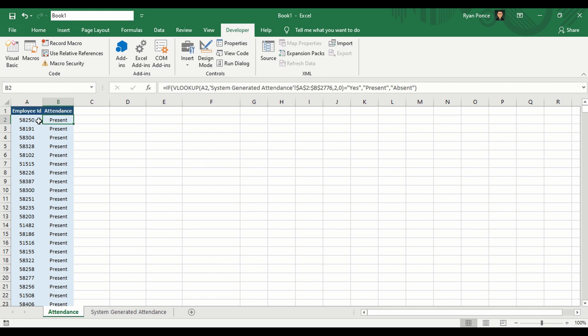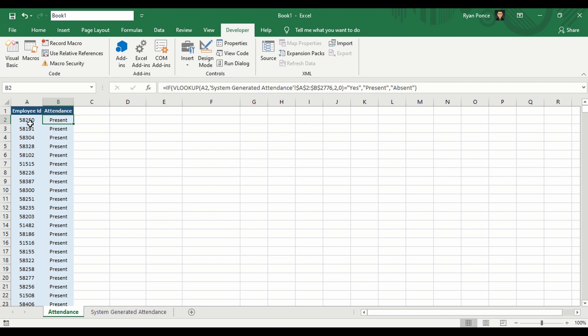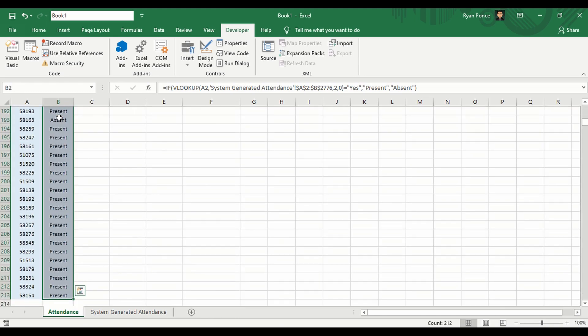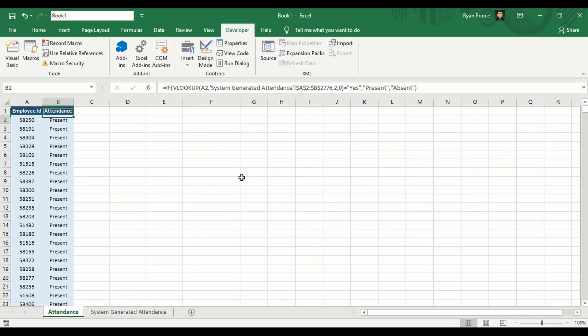Before creating one, let me discuss this sample data. This is just to check if each employee is present or absent based on the formula. Now some of the formulas here have been removed. We have a total of 212 rows that we need to check one at a time if we don't create a function.